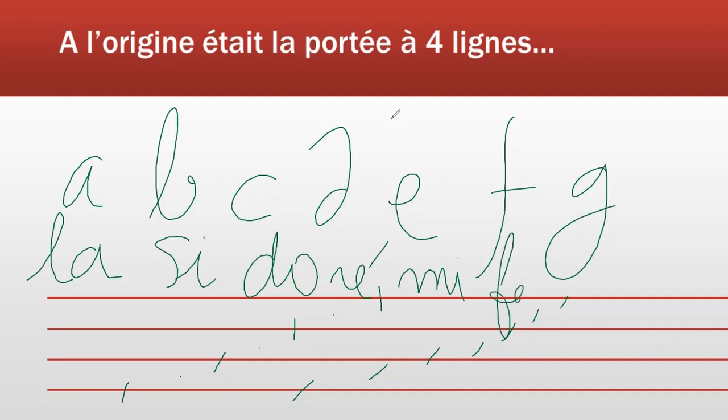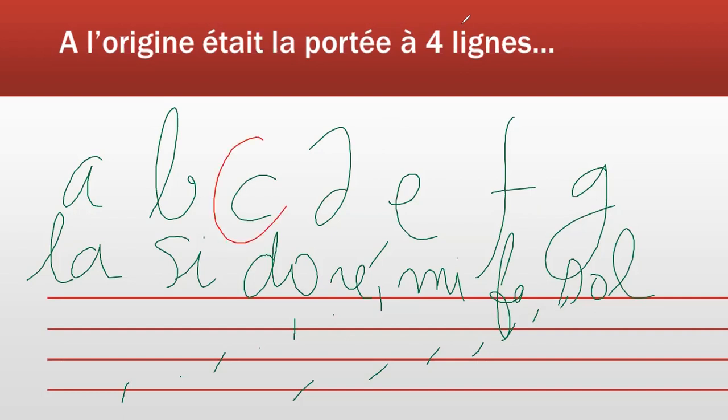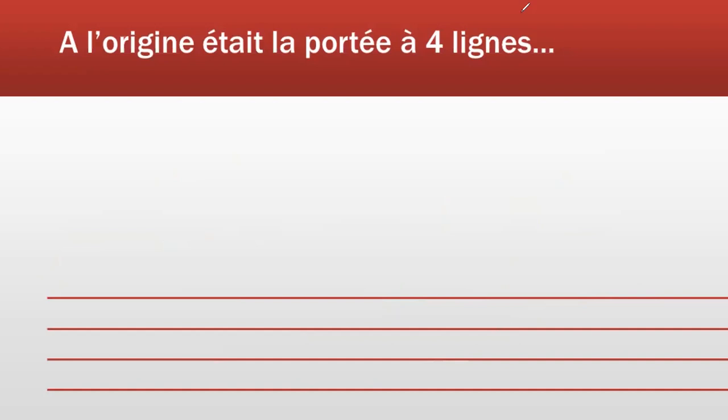Sur la portée, on indiquait souvent la place du do, du fa, ou du sol. Donc, comme à l'origine on n'utilisait pas encore les syllabes do, fa, sol, on voyait souvent sur les portées les lettres C, F, et G.